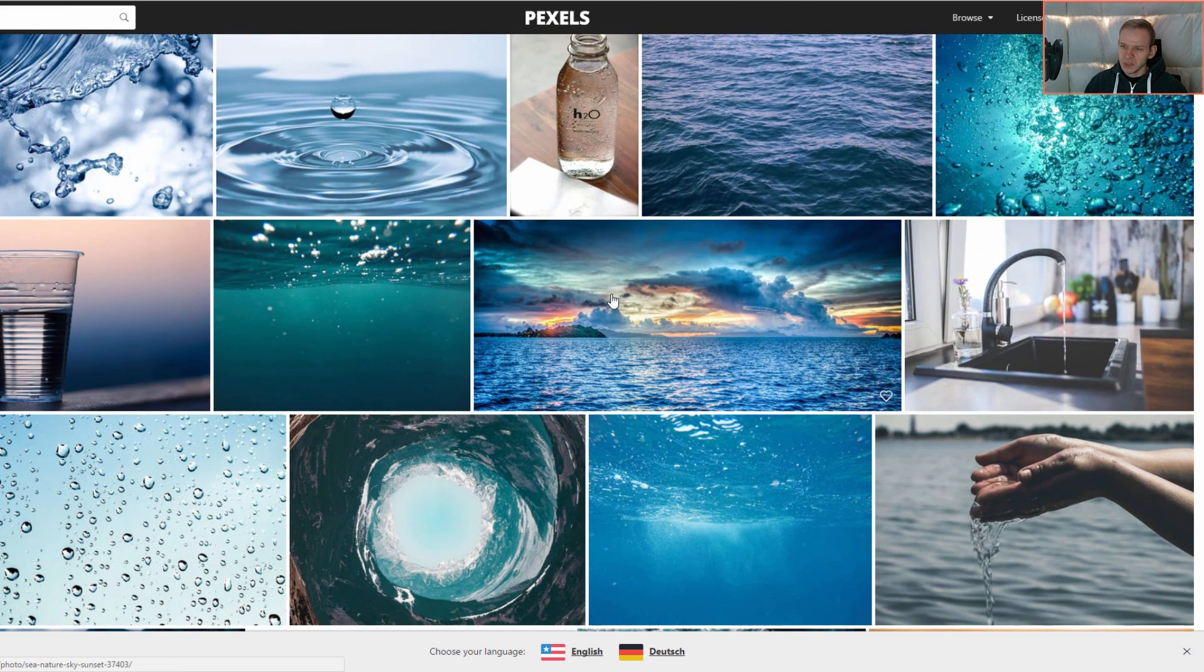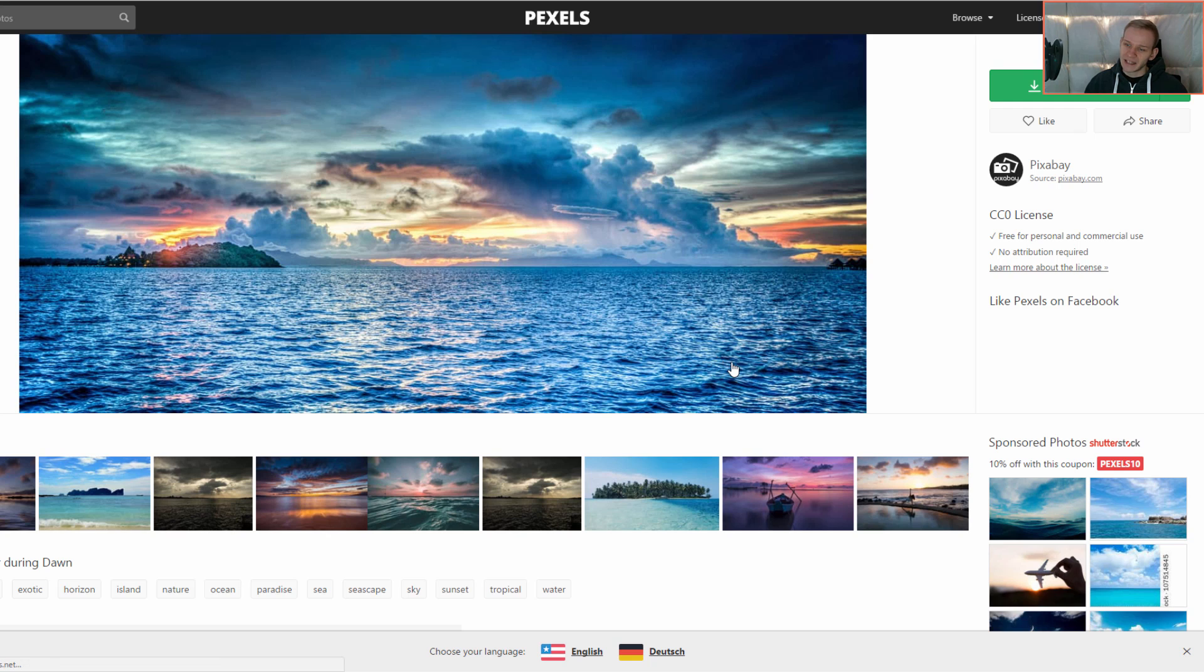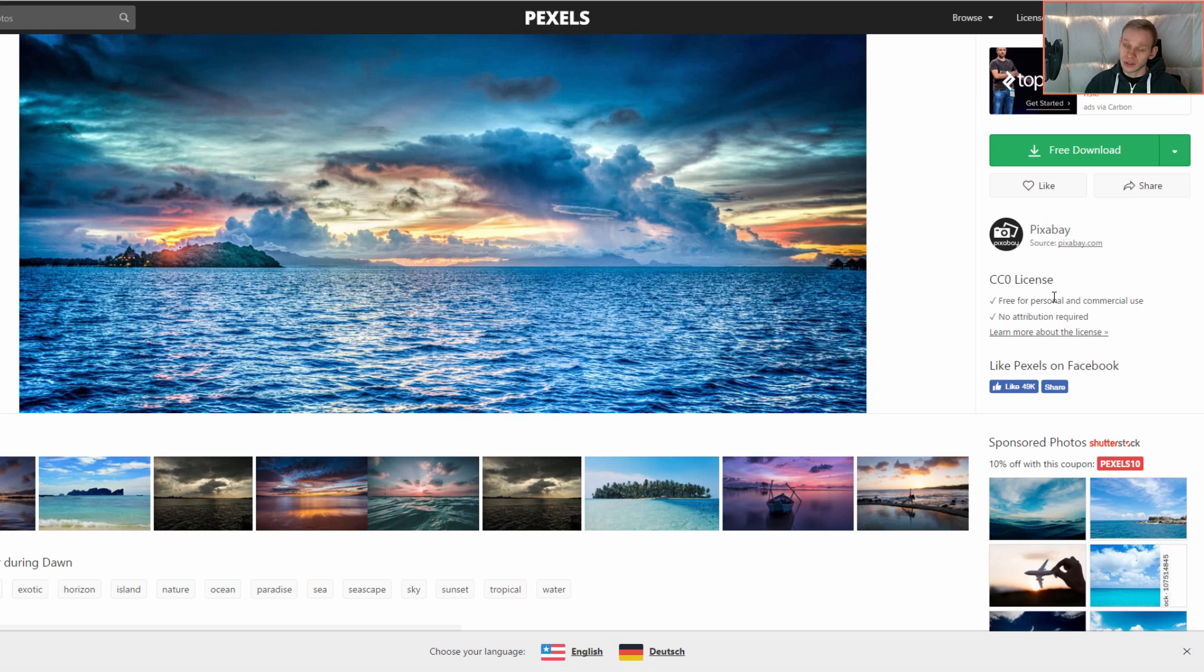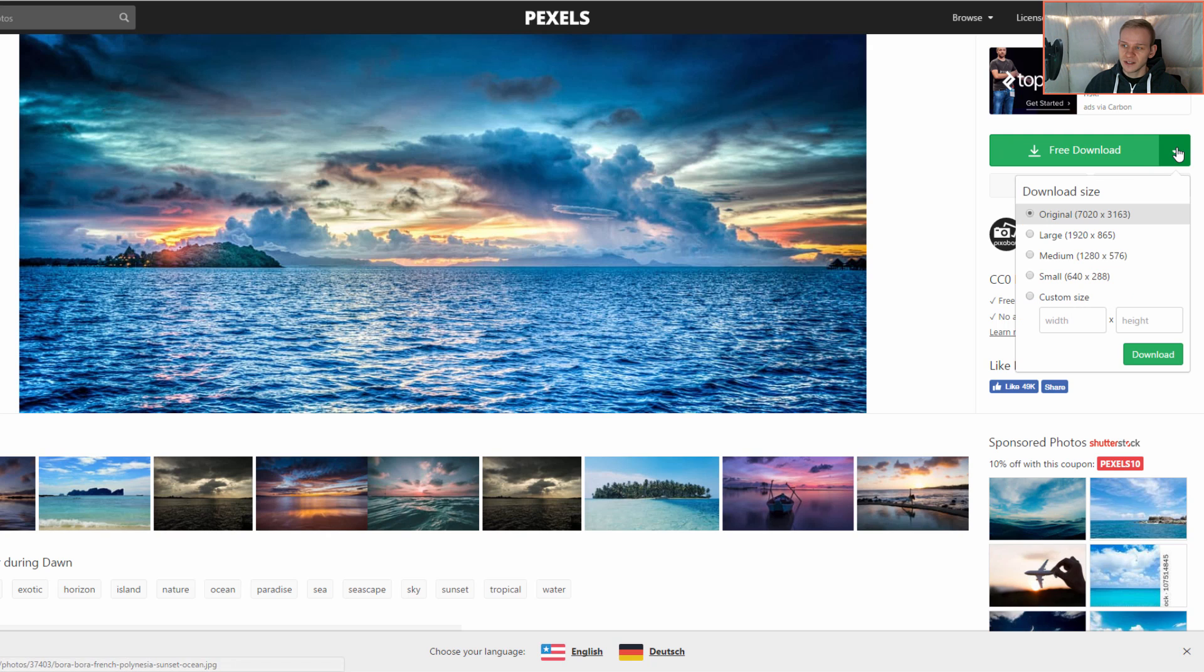And I immediately see this is a very cool photograph. Let's simply use it. So I would like to use this photograph. It's under CC0 license so it's free for personal and commercial use.